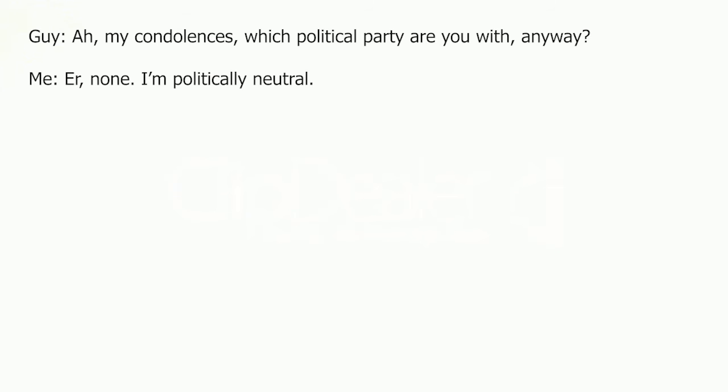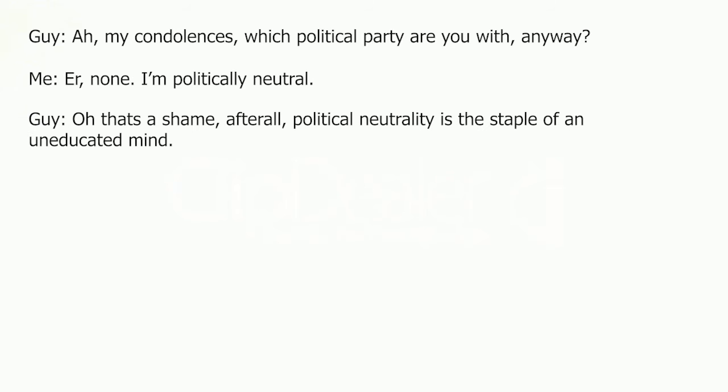Ah, my condolences. What political party are you with anyway? None. I'm politically neutral. That's a shame. After all, political neutrality is the staple of an uneducated mind. This user has blocked you.